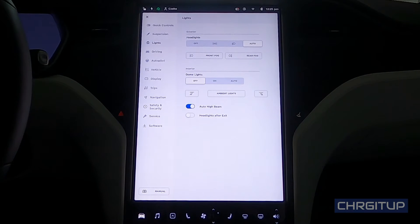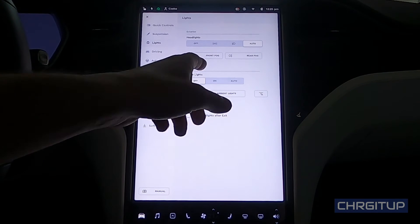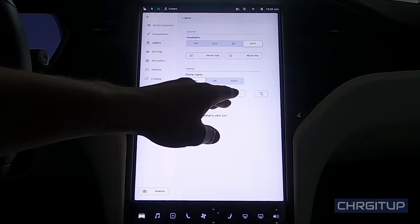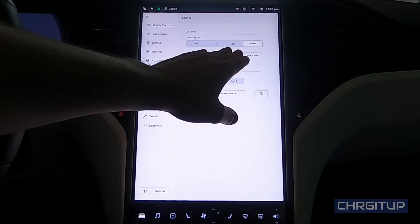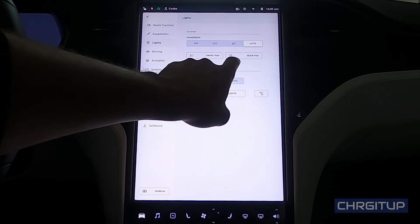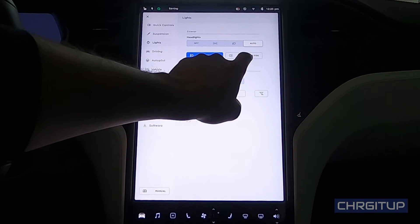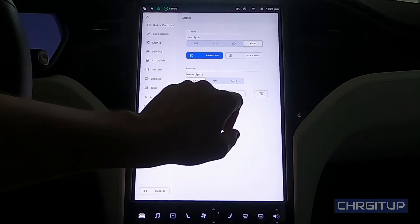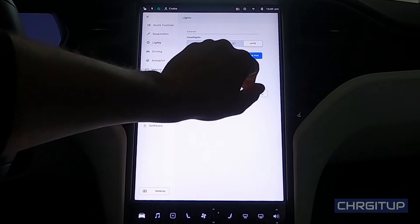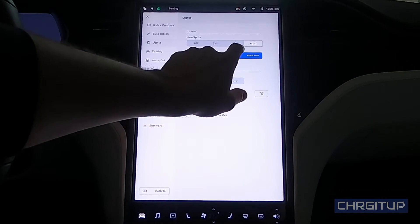Then right underneath, we go down to the bottom where we have front fog lights and rear fog lights. It's actually a pretty cool setting to have just in case there obviously is fog.